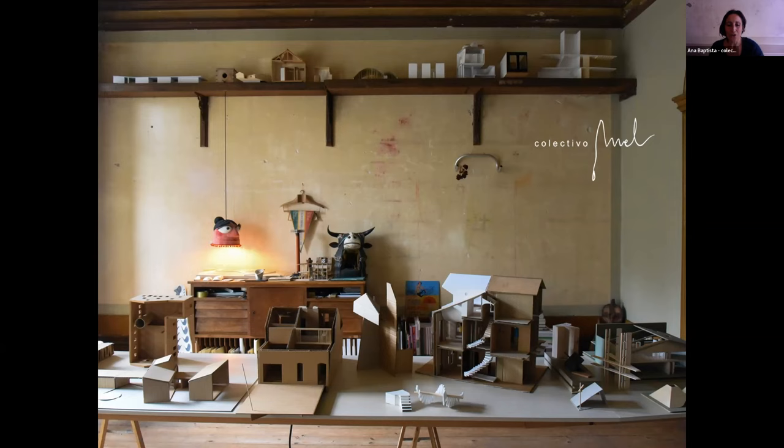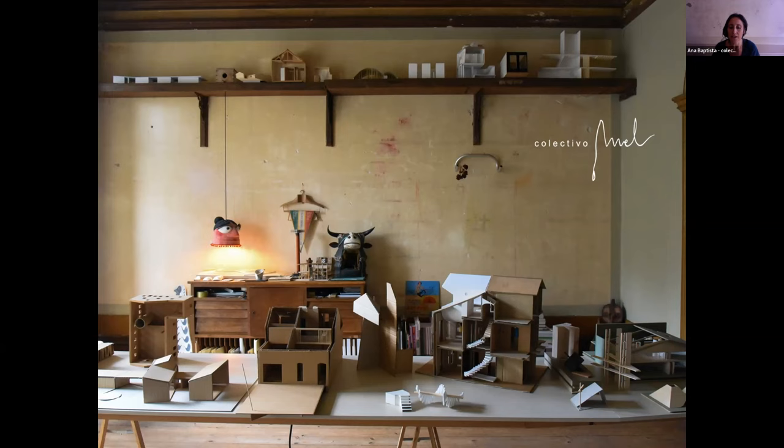So I'll start. I am Anna. I'm co-founder of Collective Umel. In the next seven minutes, I will present us by showing you two of our projects. And I'll try to give a perspective of our work and what moves and inspires us to keep and improve our architectural practice.